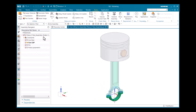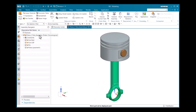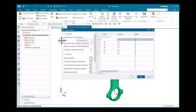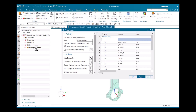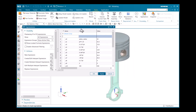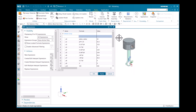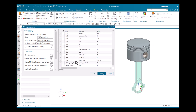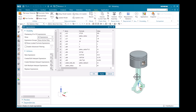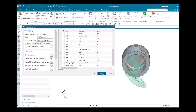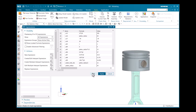Going to Tools and Expressions, I double-click the piston parameter. If I change piston_radius to 30 and click Apply, all components update accordingly. Click OK.